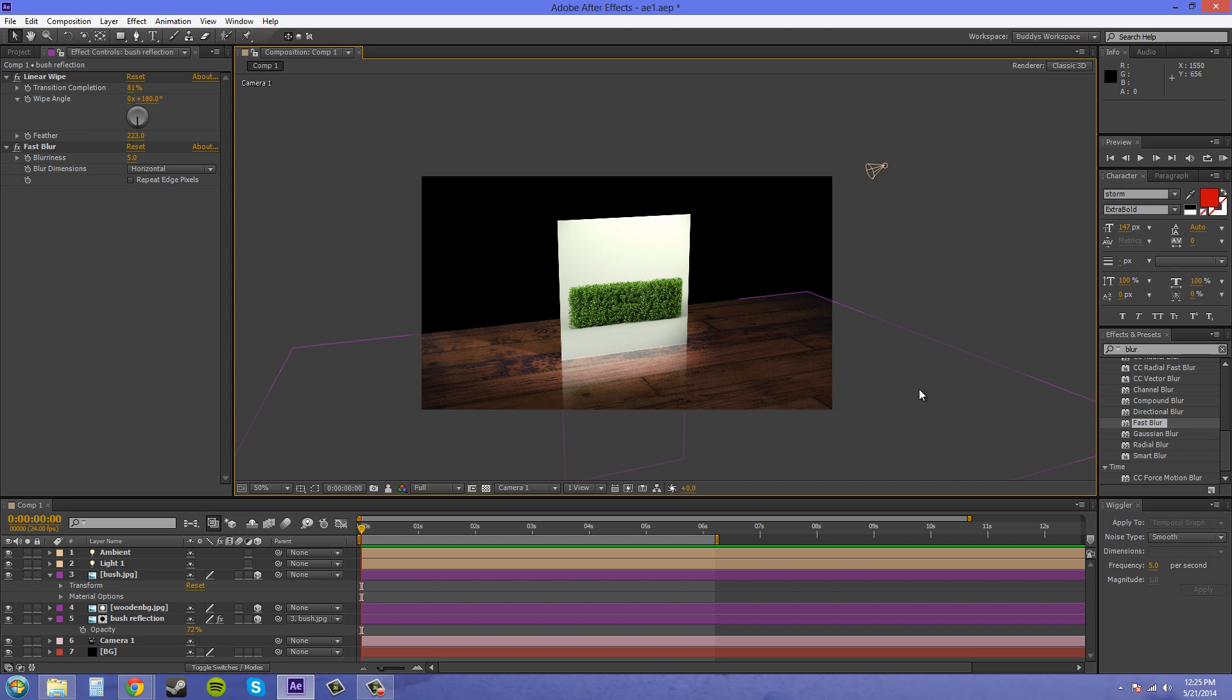But this is how you do it without using any plugins. So thanks for watching this, and hopefully you figured out how to do it and use it whenever you need to make something look a little bit more realistic. Thanks a lot everybody, have a good one.